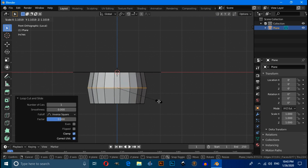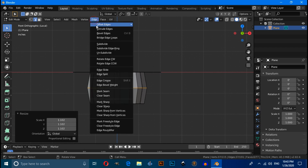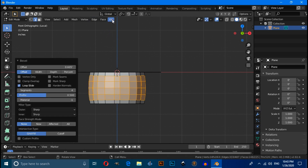Press S to scale a little bit. Then click on this edge and the other edge, select Bevel Edge, and bevel them like this.